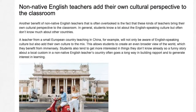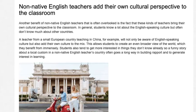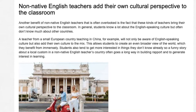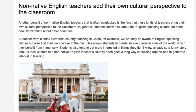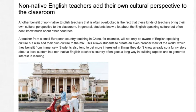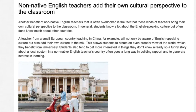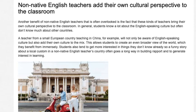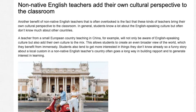Another benefit of non-native English teachers that is often overlooked is the fact that these kinds of teachers bring their own cultural perspective to the classroom. In general, students know a lot about English-speaking culture but often don't know much about other countries. A teacher from a small European country teaching in China, for example, will not only be aware of English-speaking culture but also add their own culture to the mix. This allows students to create an even broader view of the world, which they benefit from immensely. Students also tend to get more interested in things they don't know already, so a funny story about a local custom in a non-native English teacher's country often goes a long way in building rapport and generating interest in learning.